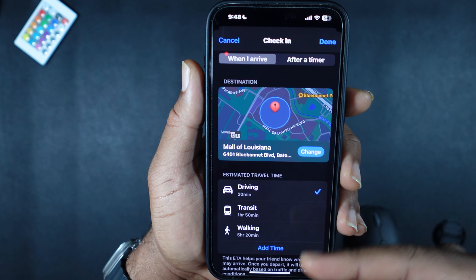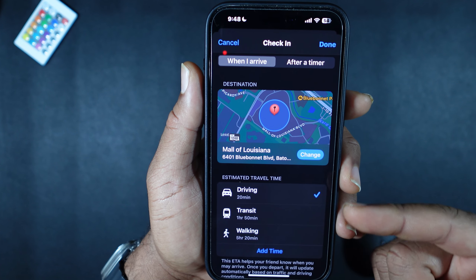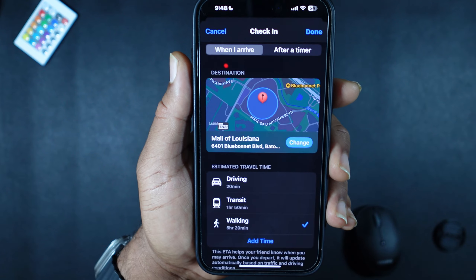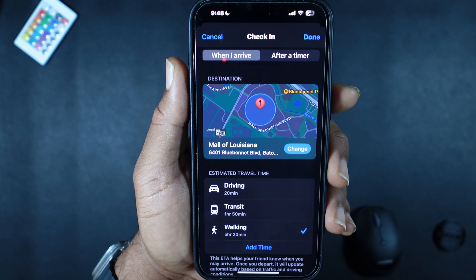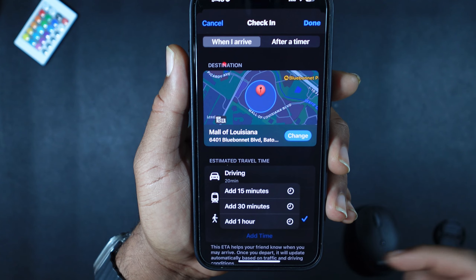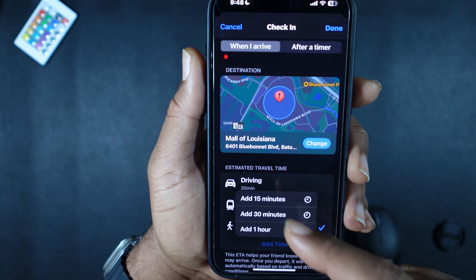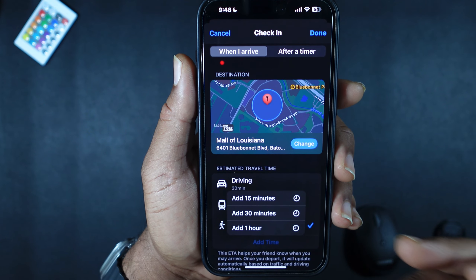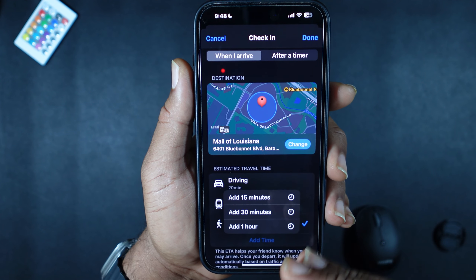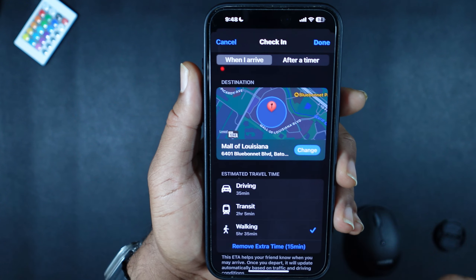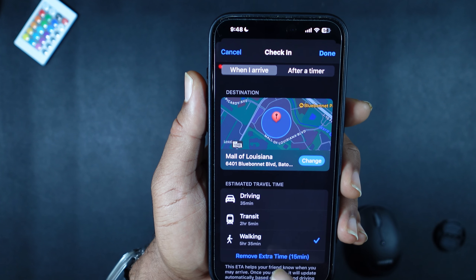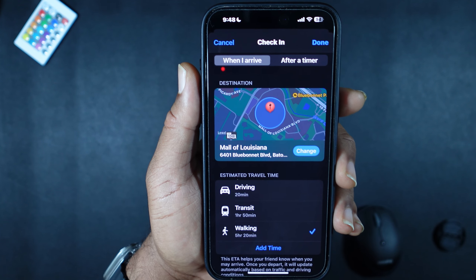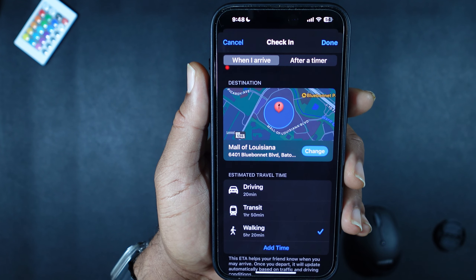It says the estimated travel time is 20 minutes if I drive. By bus it's going to be an hour and 50 minutes, and walking would take five hours and 20 minutes. I can always add time — pressing 15, 30, or an hour will update the time accordingly. If I press 15 it adds 15 minutes, and I can remove that extra time at the bottom to go back to 20 minutes.